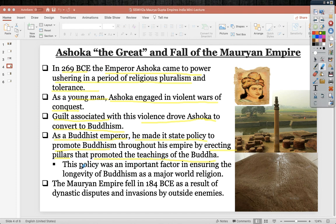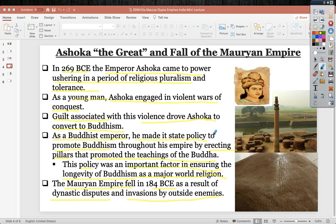Ashoka's policy was an important factor in ensuring the longevity of Buddhism as a major world religion. The Mauryan Empire fell in 184 BCE due to dynastic disputes — Ashoka's successors were unwilling to accept each other's rule, leading to attempts to consolidate power for themselves, fracturing and falling apart. Invasions by outside enemies also contributed to its undoing. Here is one of Ashoka's key pillars still standing in India today, alongside the rock edicts.